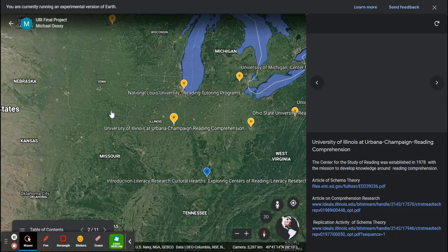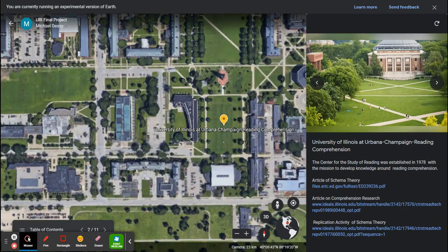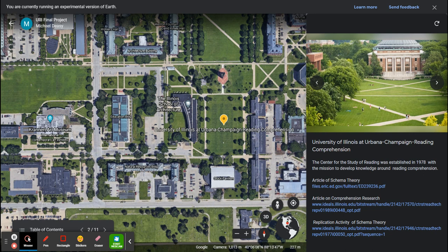The centers were selected because they represent where a body of research occurred around an element of reading literacy development or instruction. Centers have served as cultural hearts where knowledge about literacy development and instruction is diffused outward from the centers to classrooms around the country.